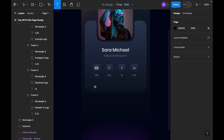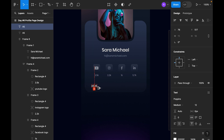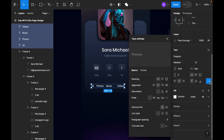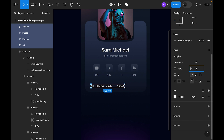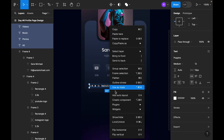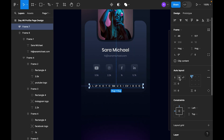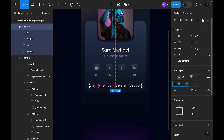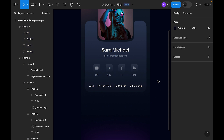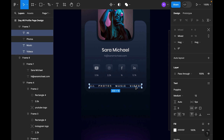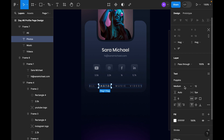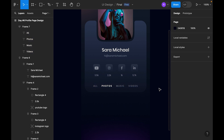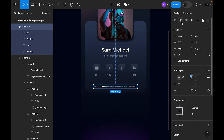Let's add navigation — a tab bar navigation. Select all four items, make them uppercase, and set the font to 10. Add auto layout by right-clicking, set it to horizontal with spacing of 8. Let's try 24 and center-align. For the active tab make it semi-bold and 50 percent opacity for inactive ones.